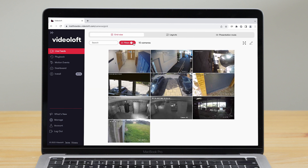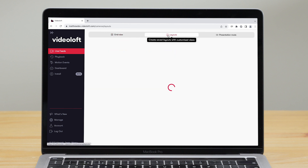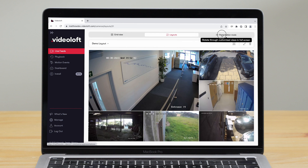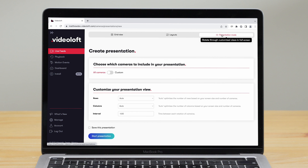You can create and save custom layouts where you can choose which cameras to show at different sizes. You're also able to view your cameras in presentation mode, where you specify which cameras to show and rotate through your camera feeds in full screen.